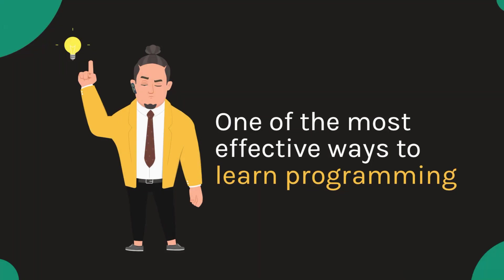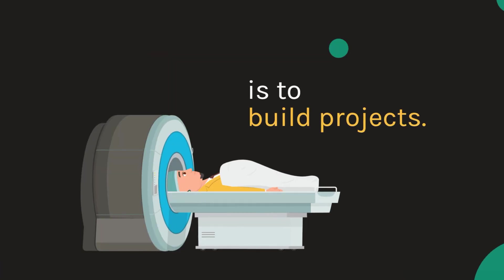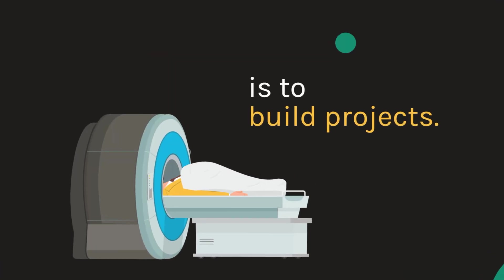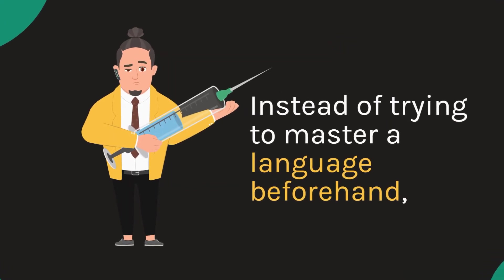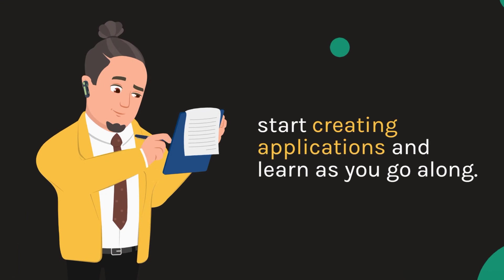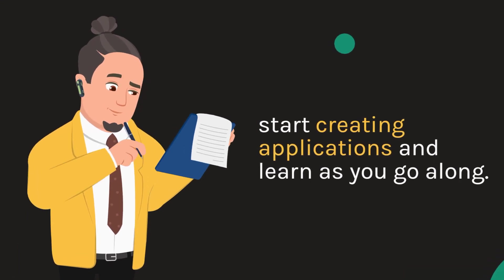One of the most effective ways to learn programming is to build projects. Instead of trying to master a language beforehand, start creating applications and learn as you go along.